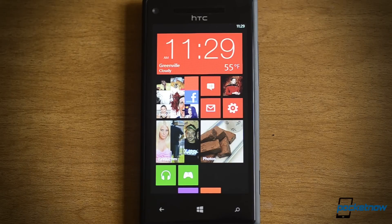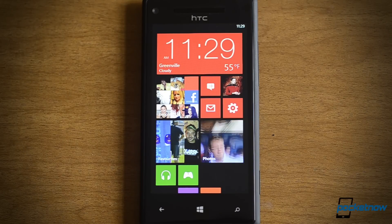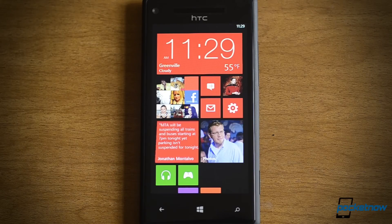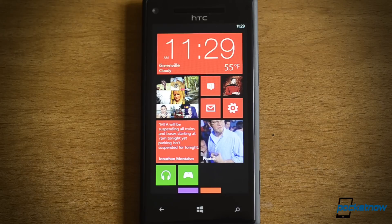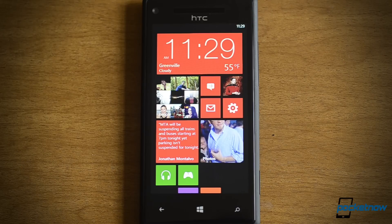So that's a quick look at the Speech UI, the new lock screen customization options, and the start screen on Windows Phone 8. Stay tuned for more, and that's it for now.